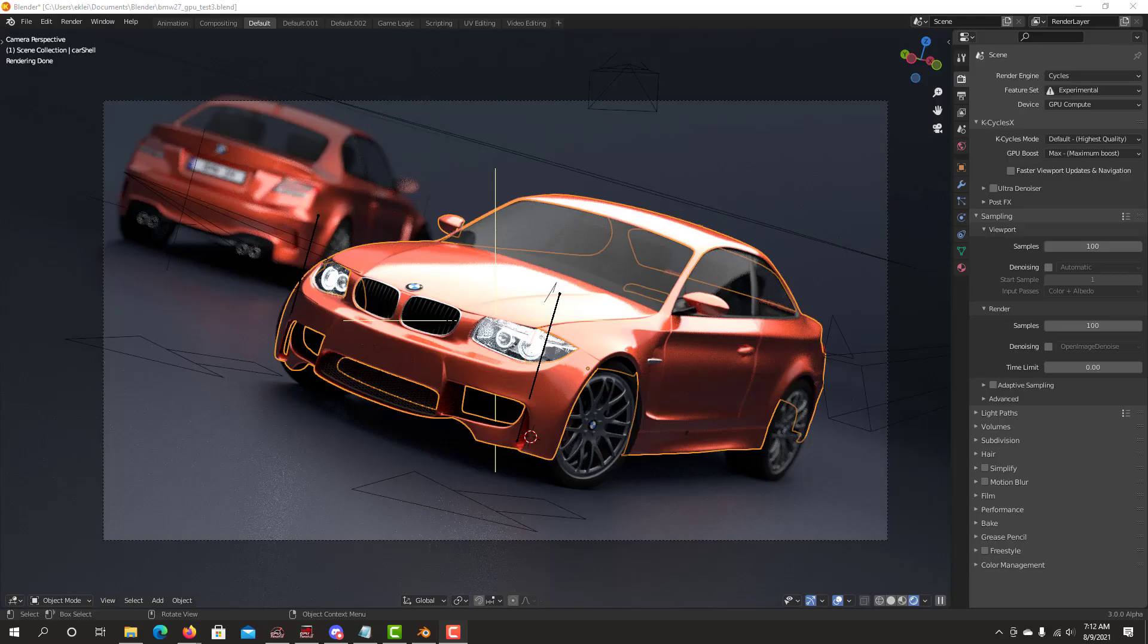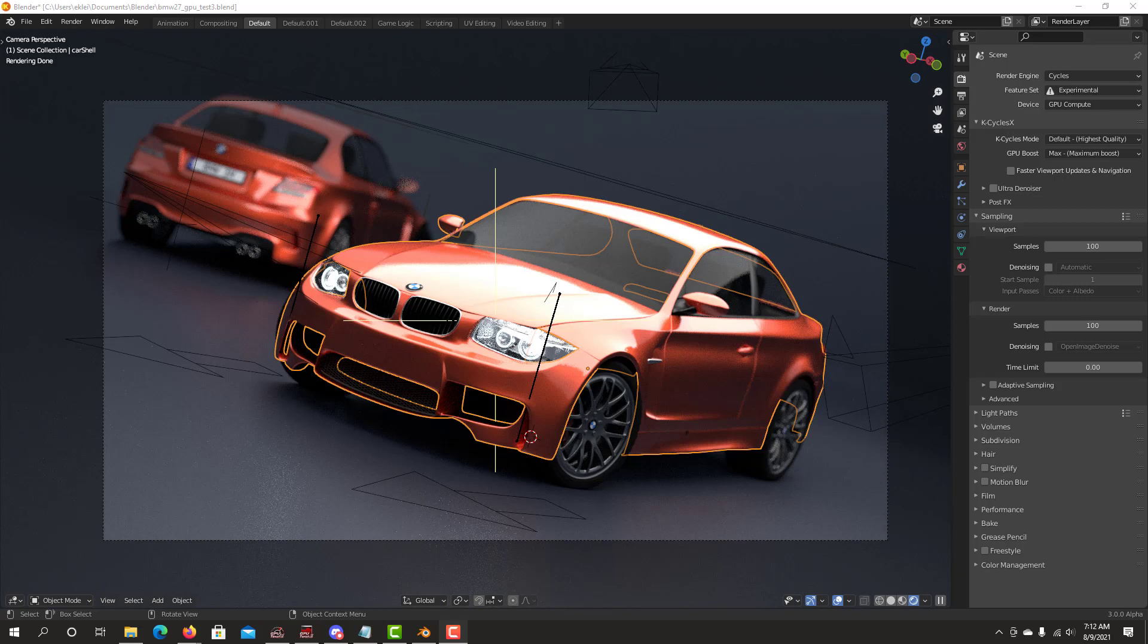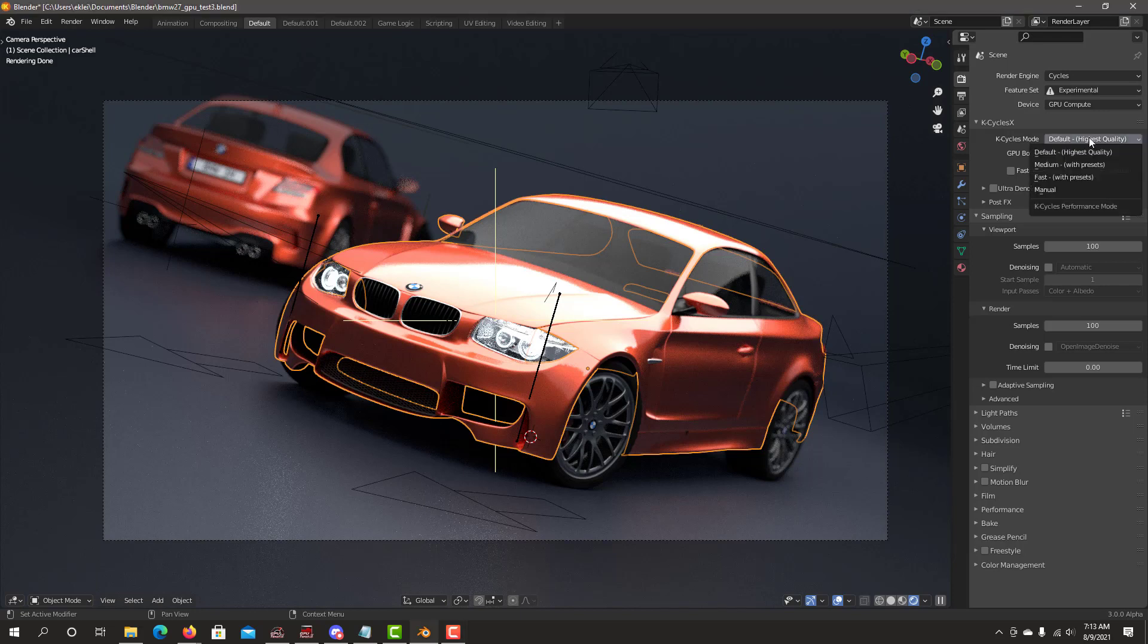When you enter the render engine Cycles, you'll see a KCycleX section. First, you'll see the KCycle modes. We have the default, which gives us the highest quality between performance without any presets—that's usually the one I recommend. We have medium, which is faster and uses some intelligent rendering presets. And we have fast mode with presets to give you faster KCycleX performance with intelligent presets.